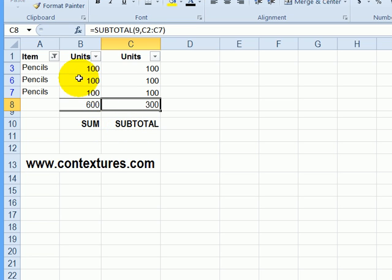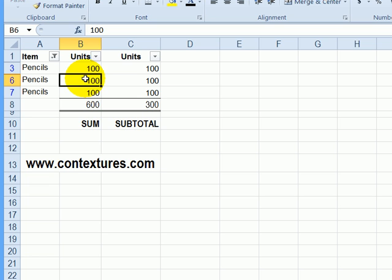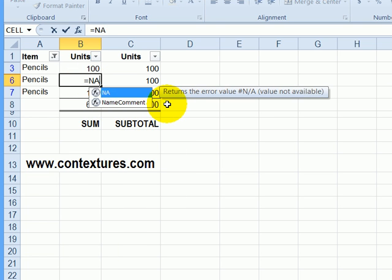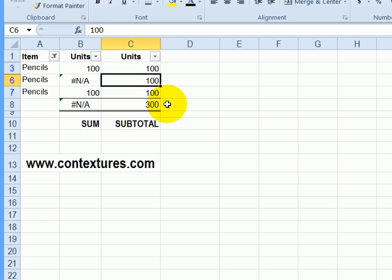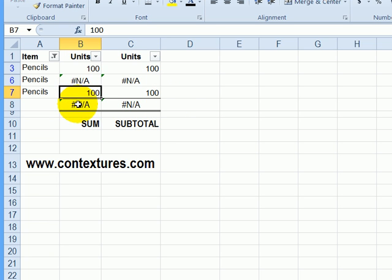In this list, if there's an error, if I type equals NA, bracket, and the same thing here, those now both return errors because there's an error in the data.